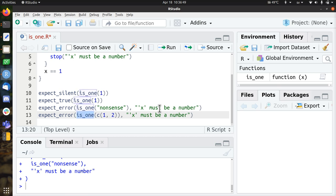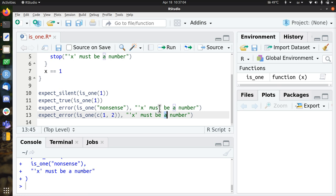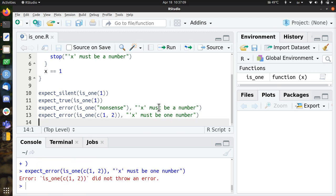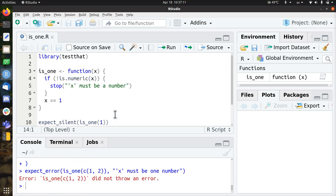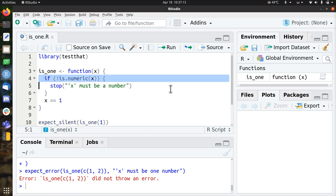So if I ask you if 1 and 2 is 1, that would be invalid, that would be incorrect English. So here I'm going to say that if I use to call is1 with two numbers, then I want the error message x must be one number. So this test breaks, did not throw an error, so let's fix that as well.